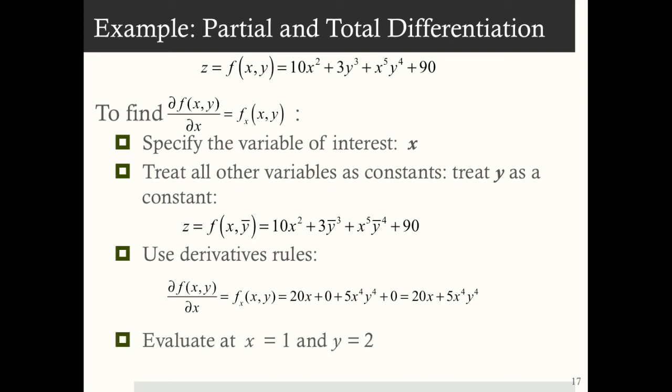Evaluating this partial derivative at x equals 1 and y equals 2 gives 100. So in other words, when we're at the coordinate (1, 2), if x increases by a little bit, z is going to change by 100.